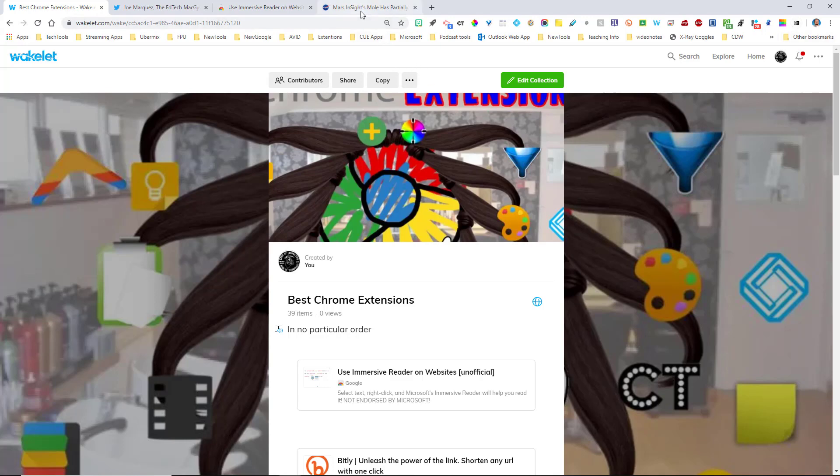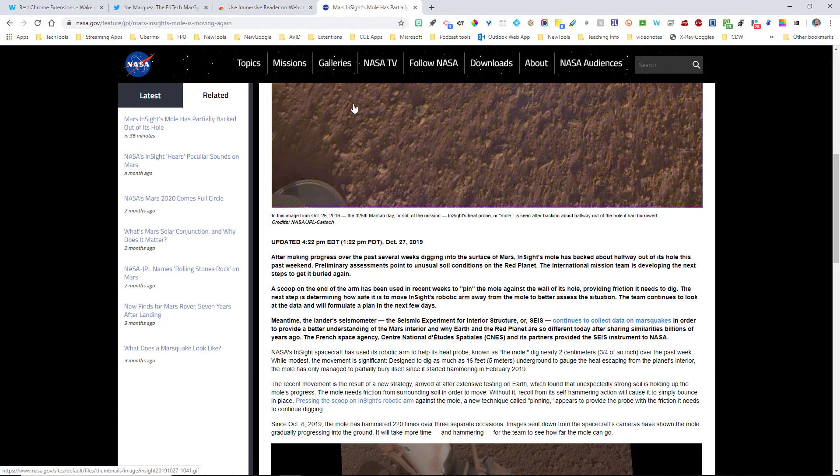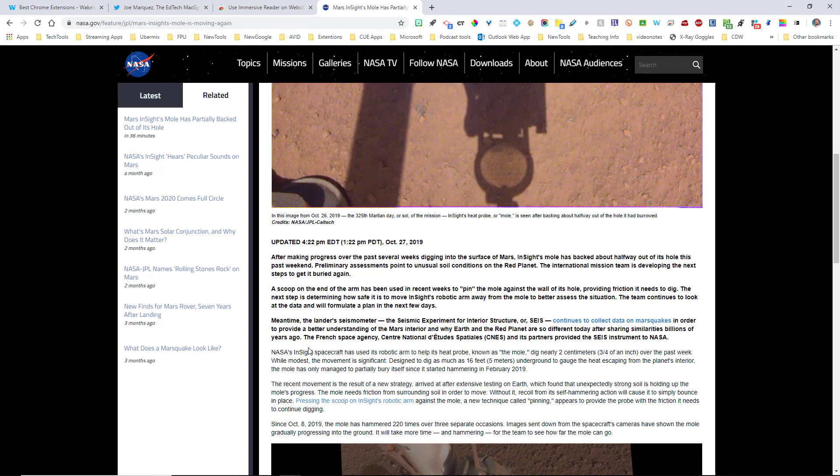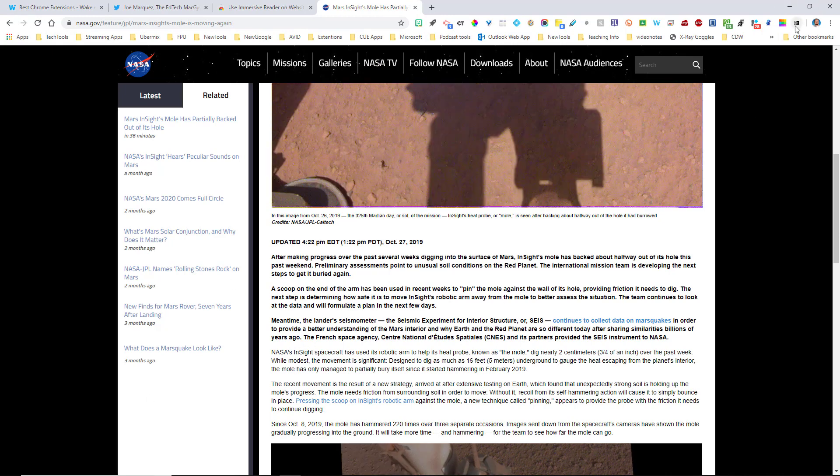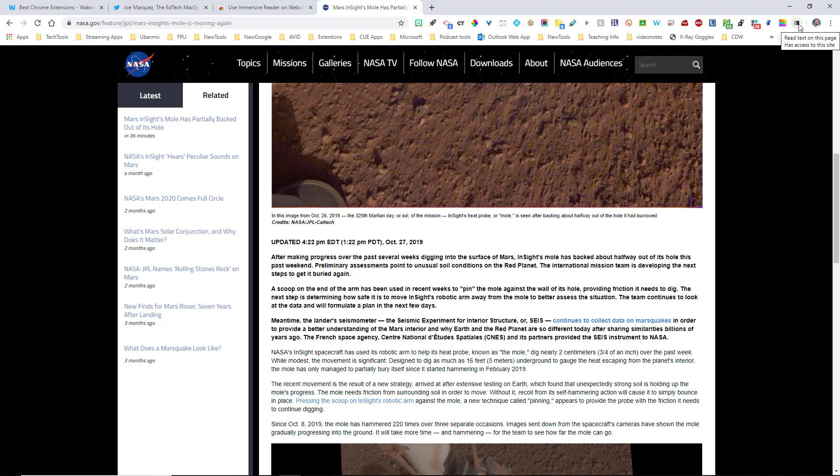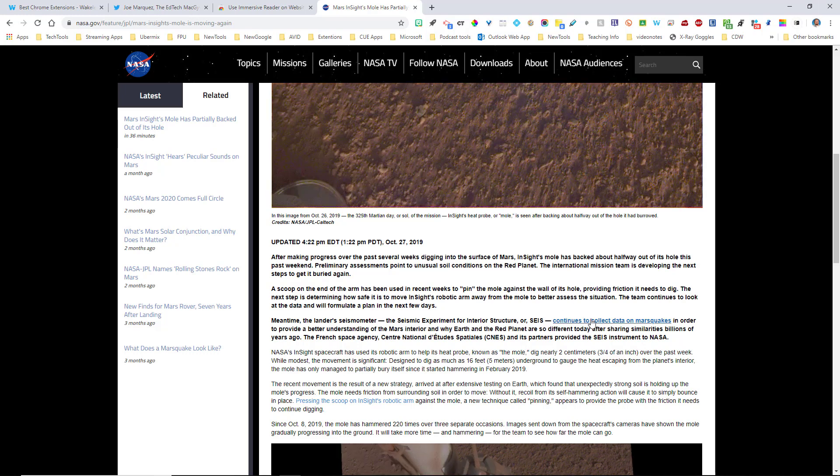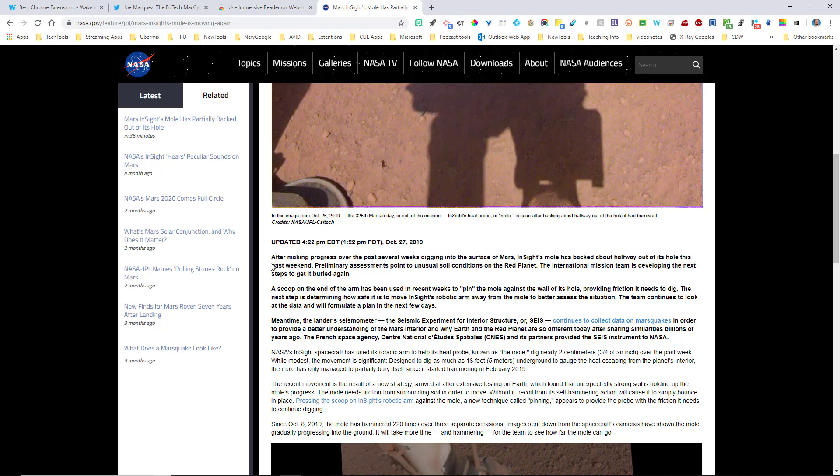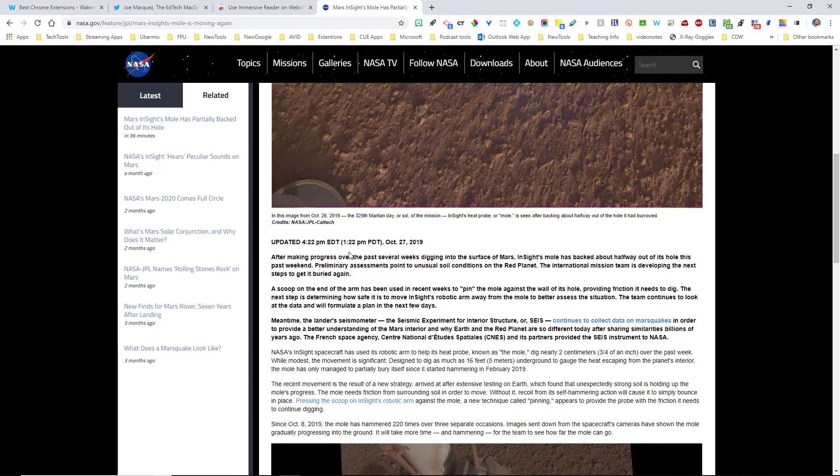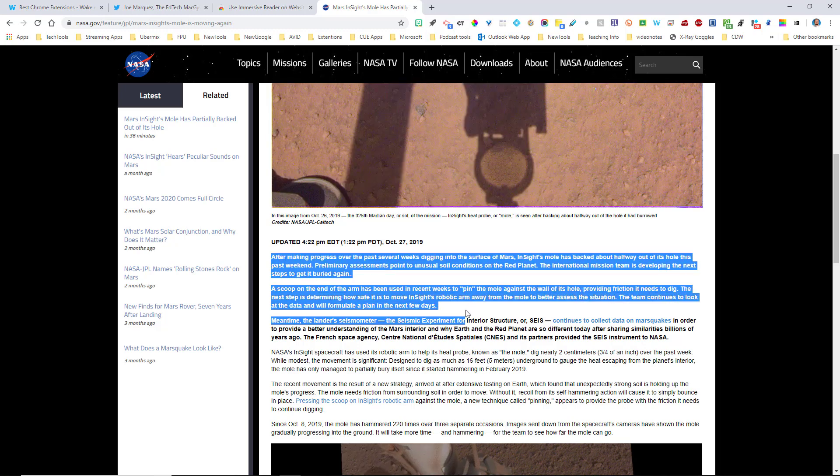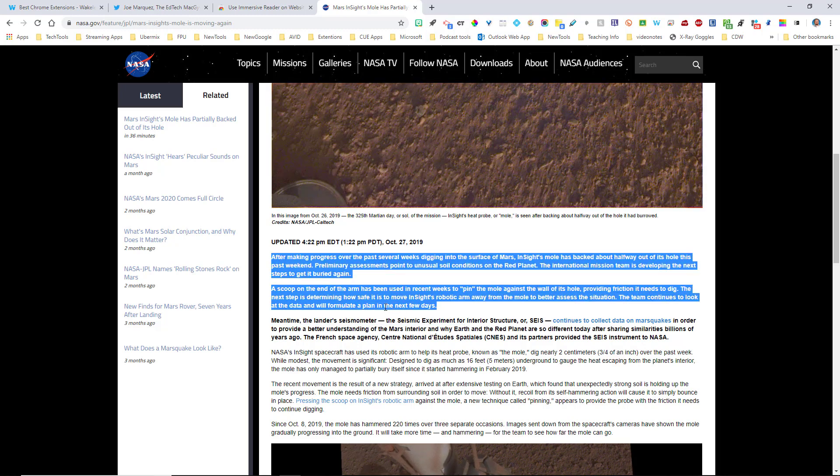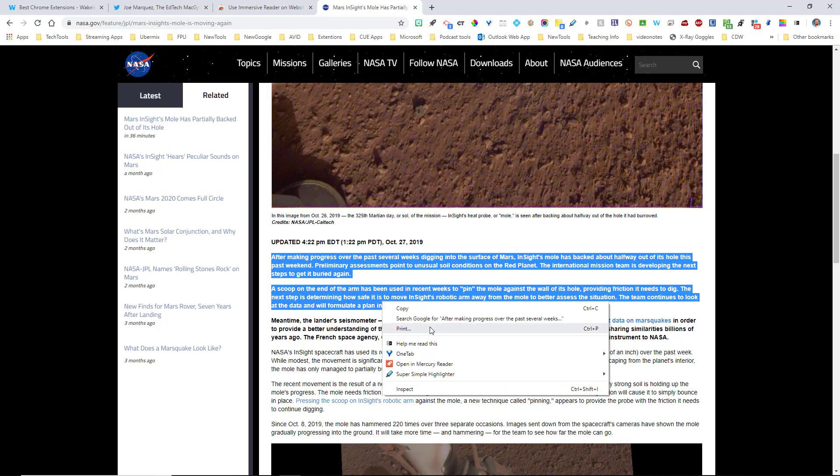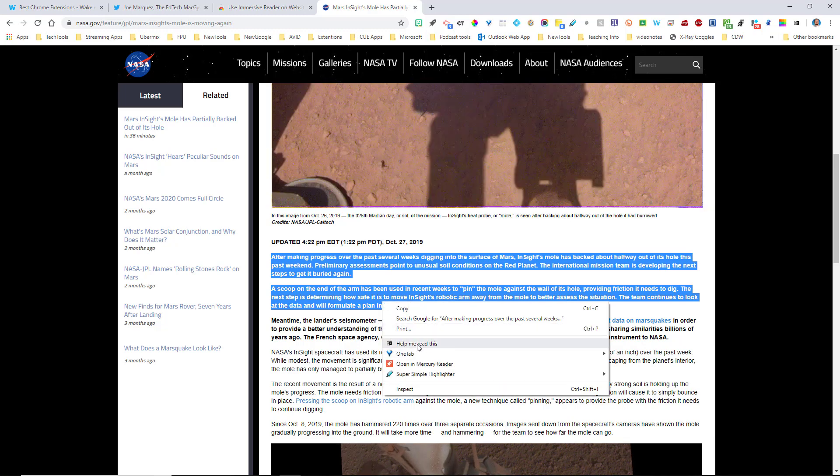Now let me show you how you use this because it's not the same as many other extensions. What you would think you would do is you're on this webpage and you think you would click right here where it says Immersive Reader, but that is not what you do. This is a highlight and a right click extension. So what that means is I'm going to go ahead, I'm on the NASA website, I'm going to select the text that I would like the Immersive Reader to read.